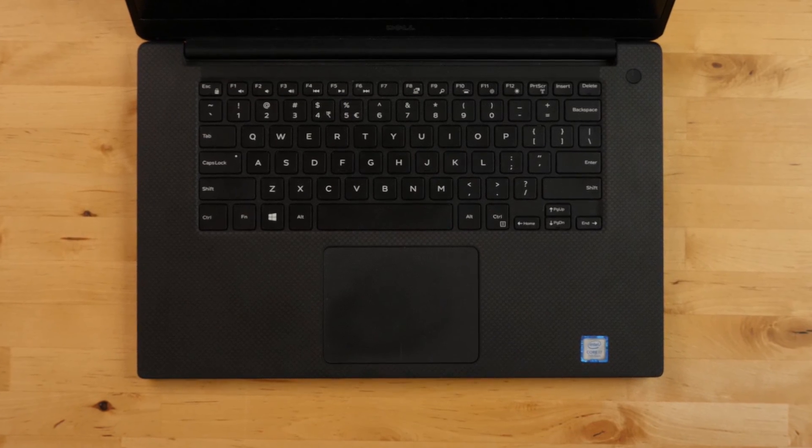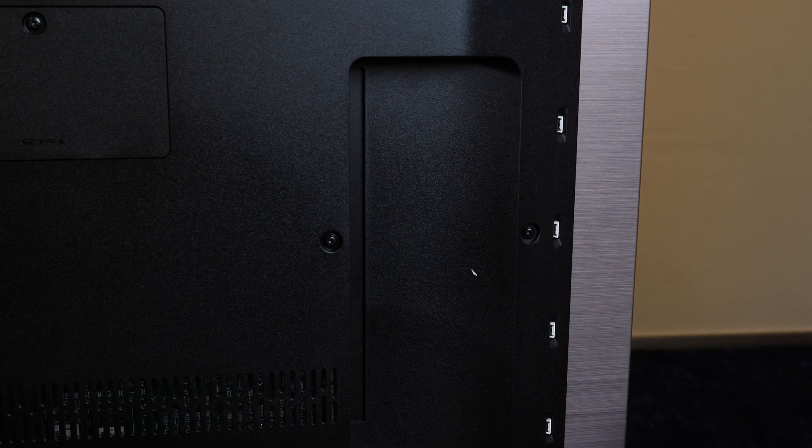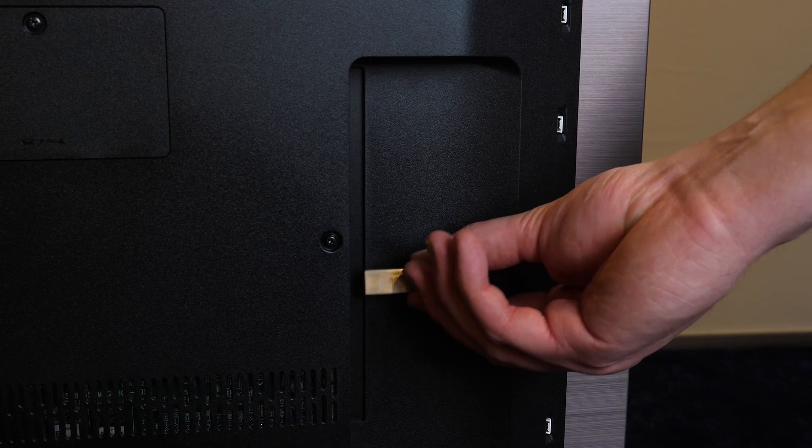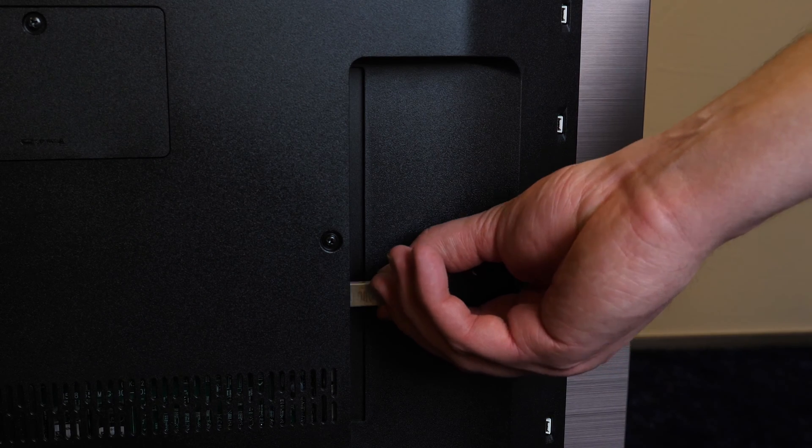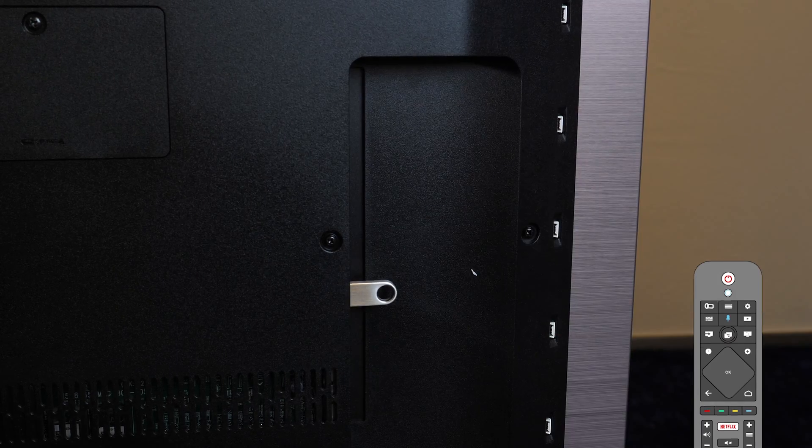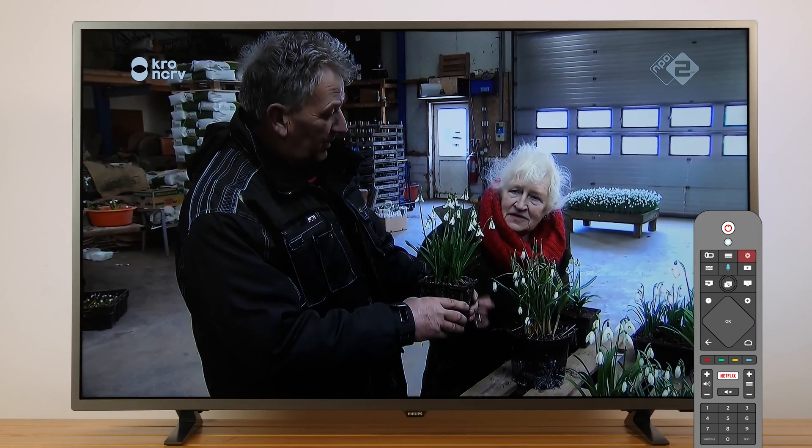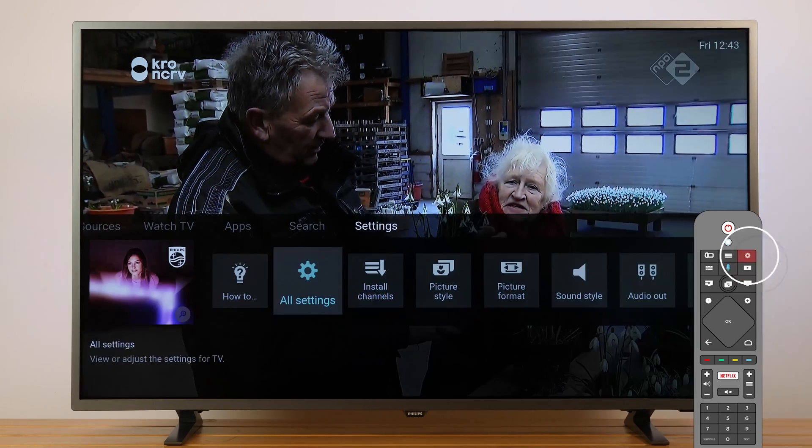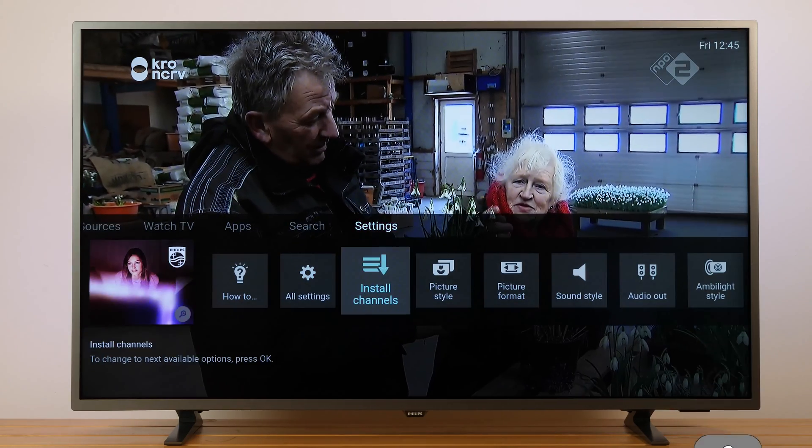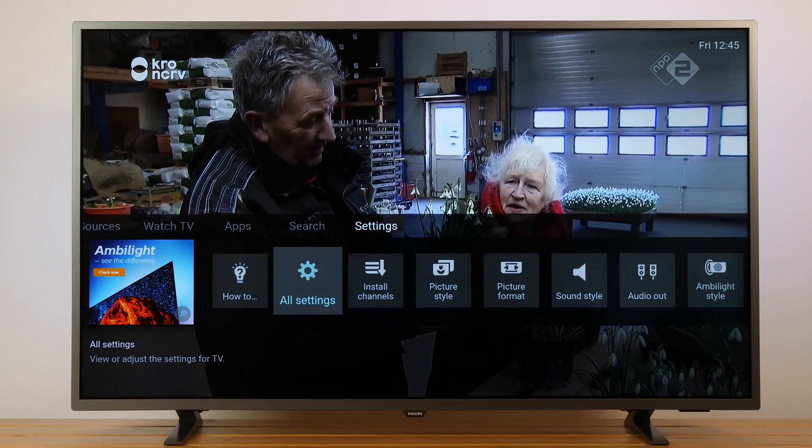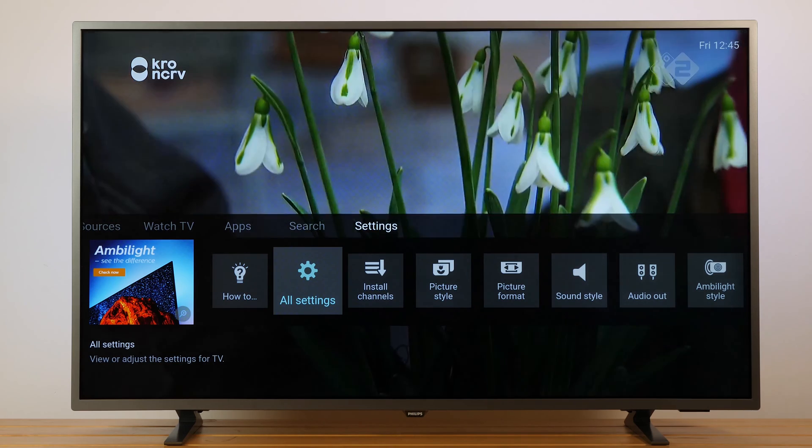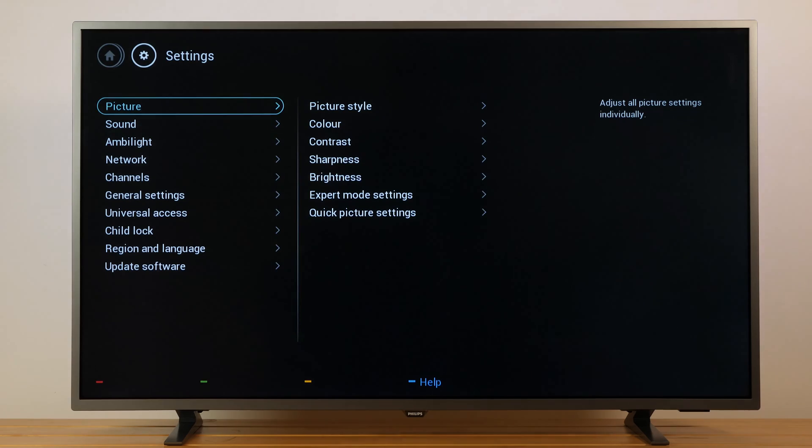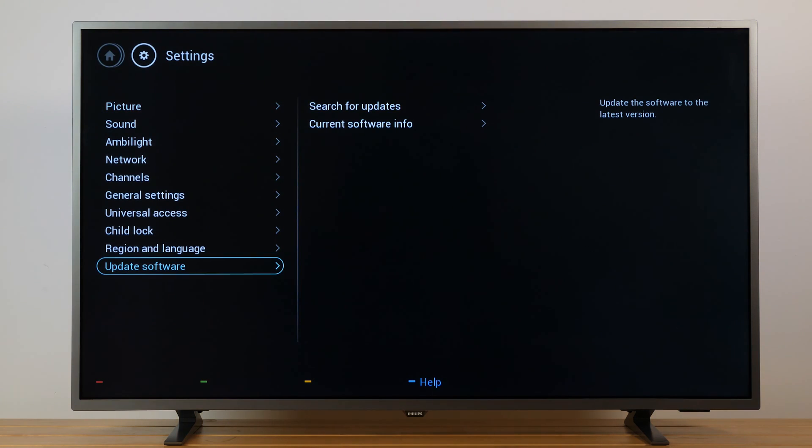Insert the USB flash drive into one of the USB ports on the side of your TV. Press Settings on your remote control, select All Settings, Update Software and search for updates.